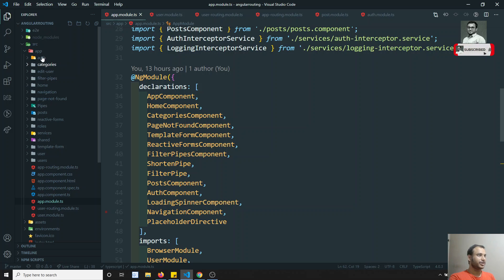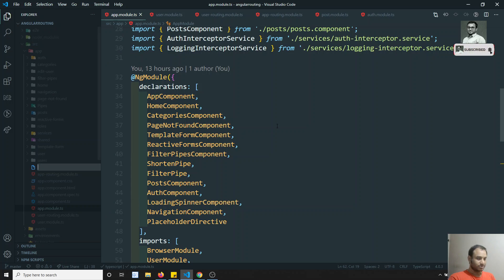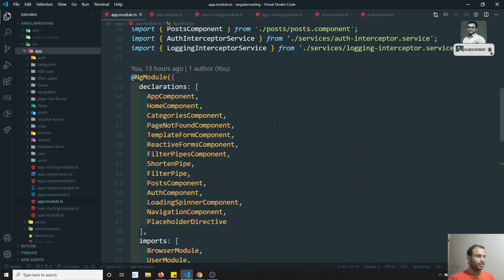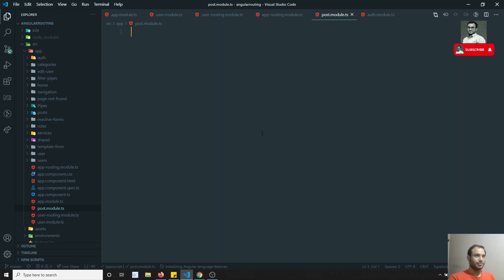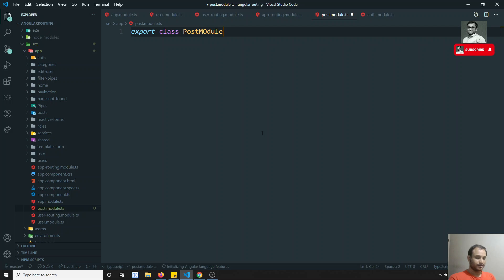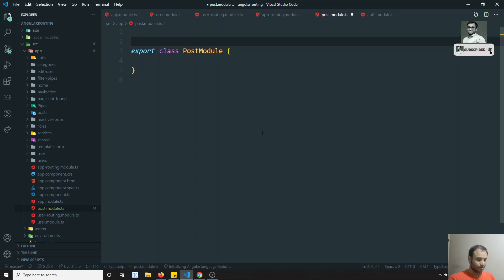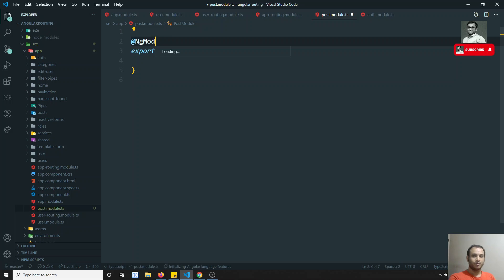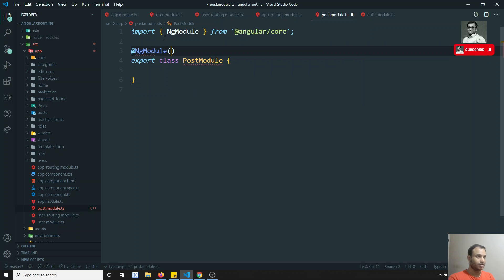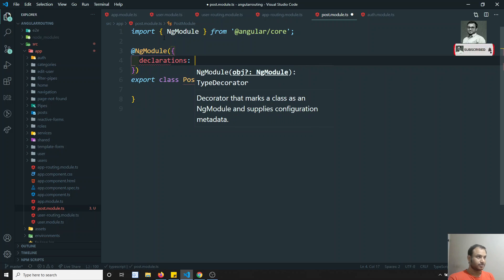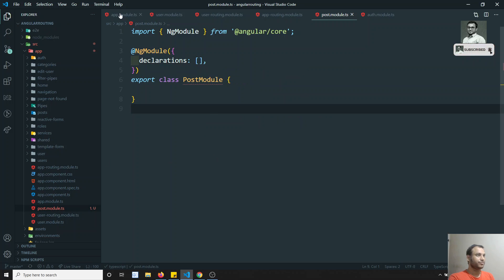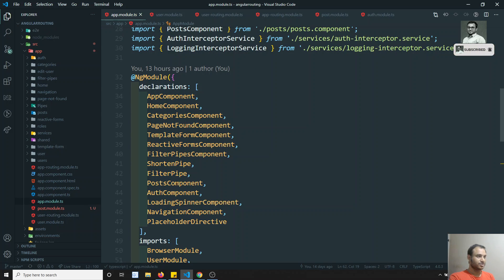Now first we will try to create the post module. I am creating post.module.ts. I will move a bit faster but still explain it. Export class PostModule - to make this class a module we need to add the NgModule decorator, so we need to import NgModule from Angular core. Here you will have declarations - in declarations we need to put the components related to the post section.